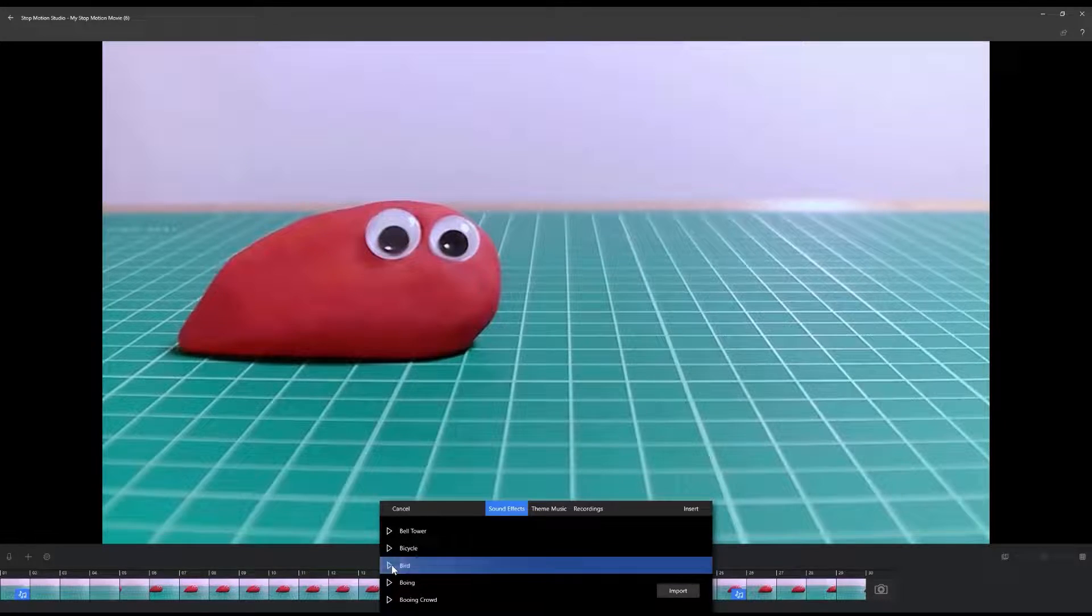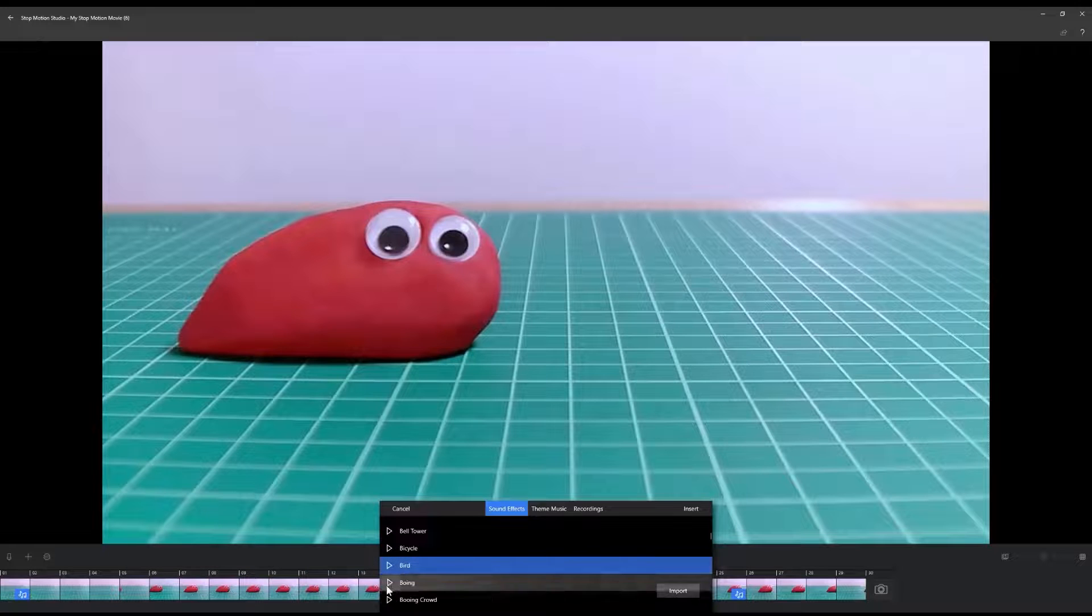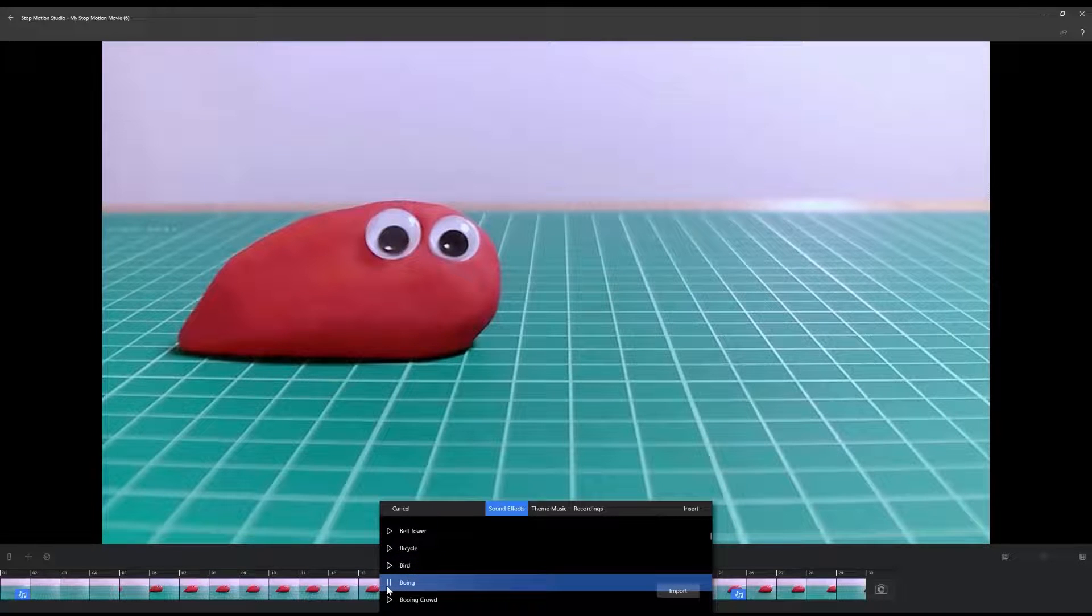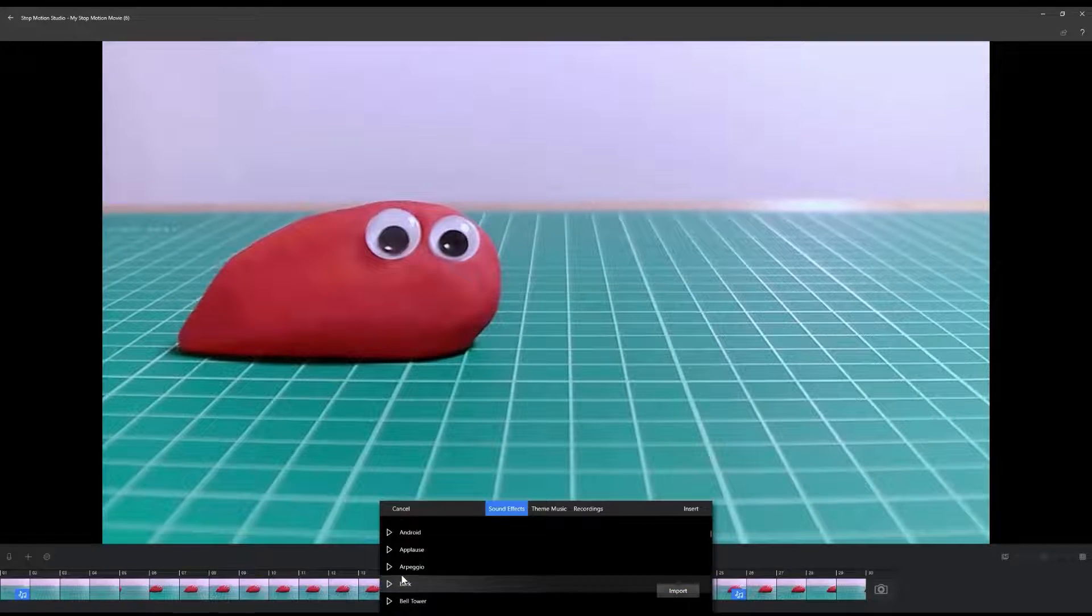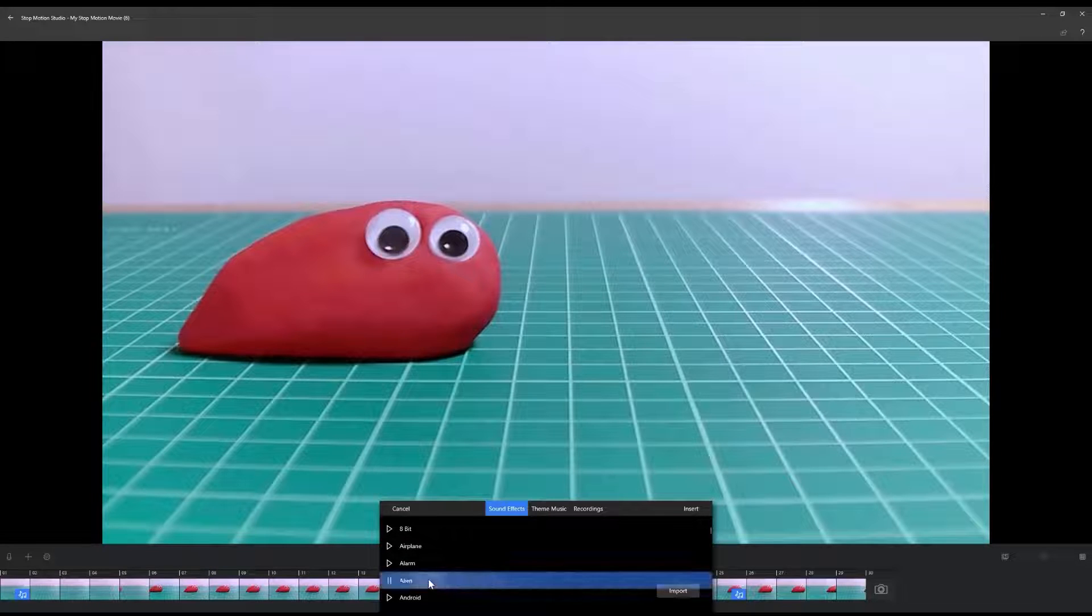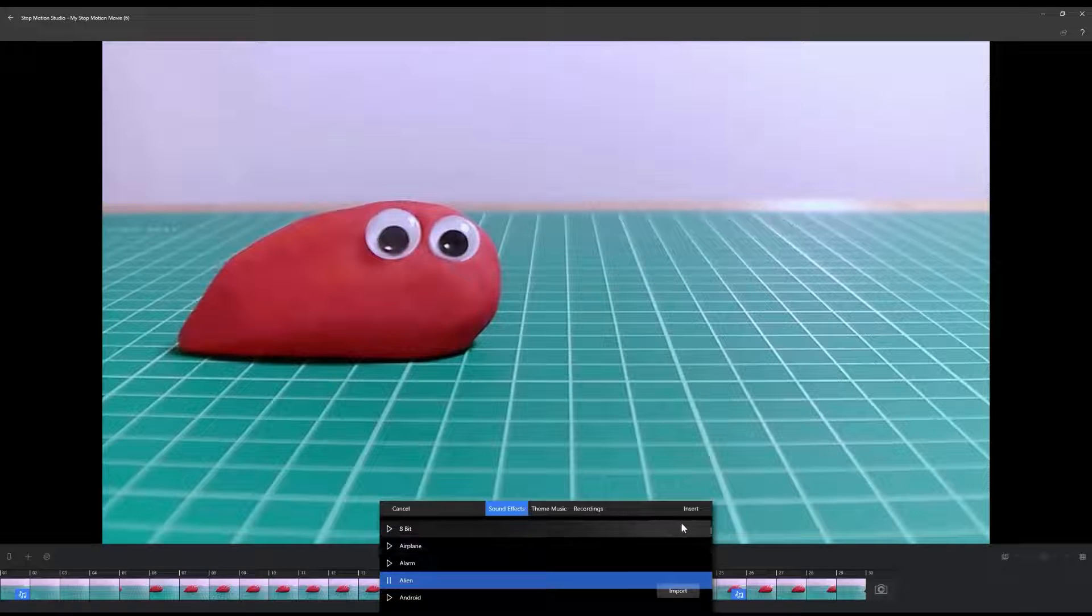You can preview each audio clip by clicking on the small play buttons. Select an audio clip you would like to use and select Insert to add it to your project.